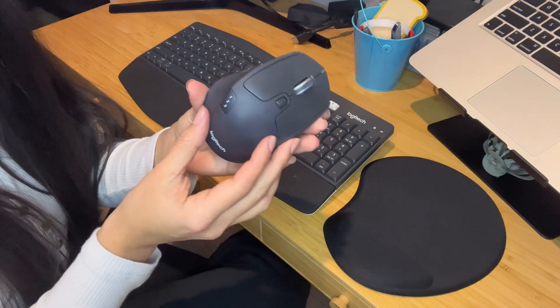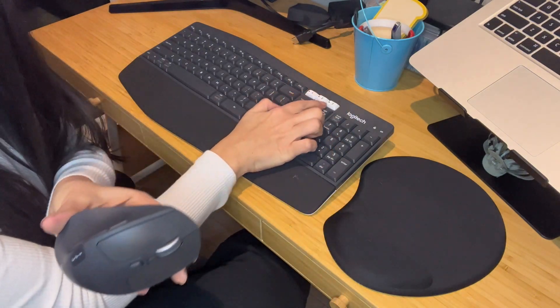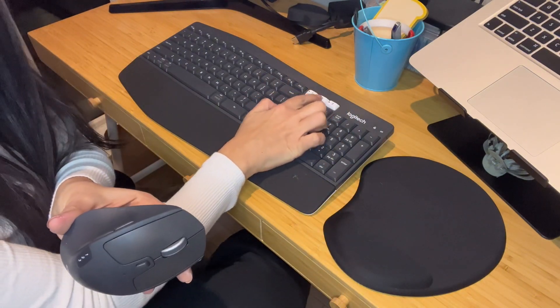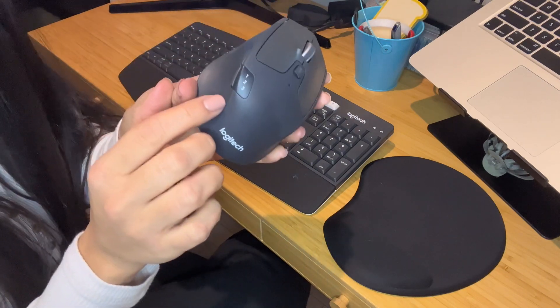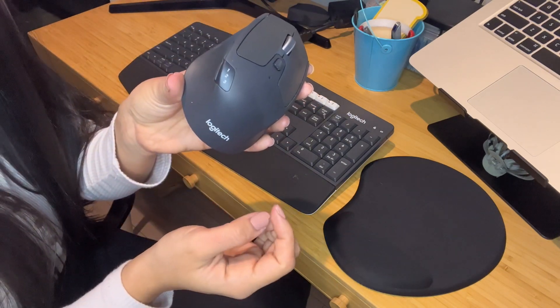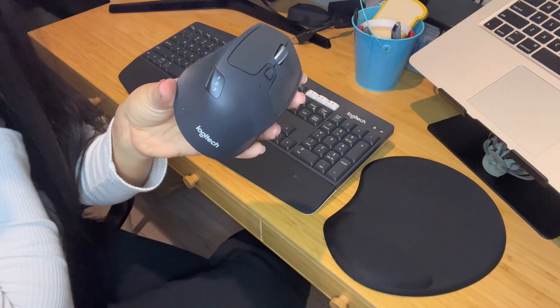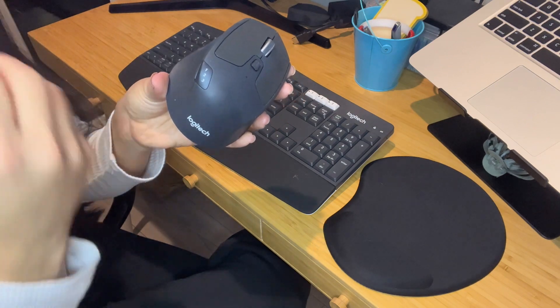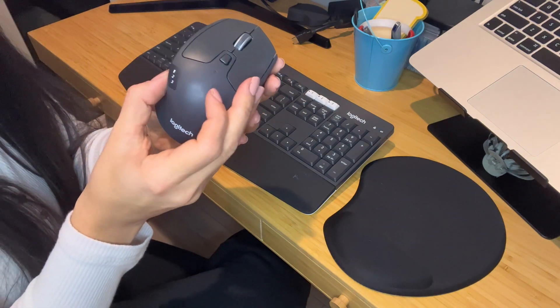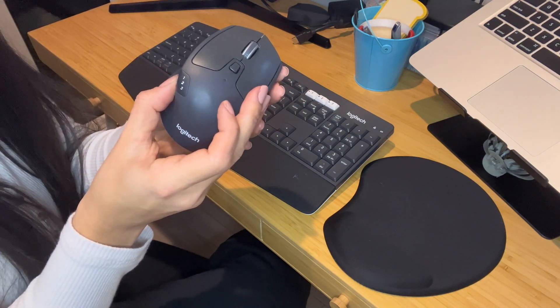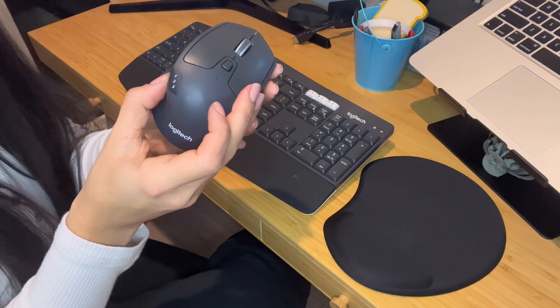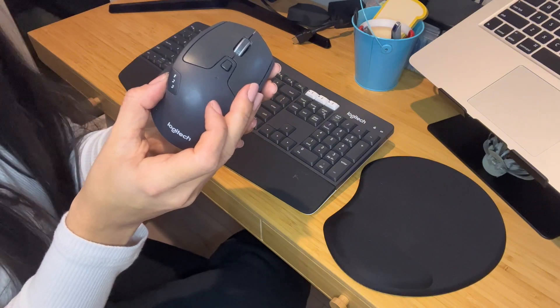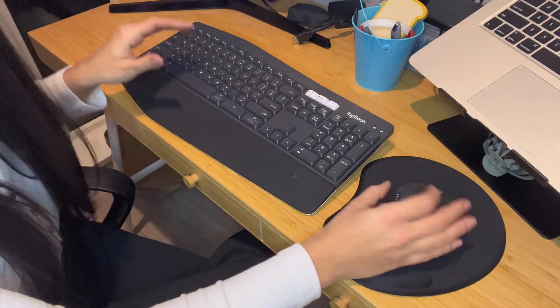Both the mouse and the keyboard have a multi-device feature. You can see here it says 1, 2, 3 on both devices. You can connect to multiple devices and select one, two, or three, and it detects which device you want to use.